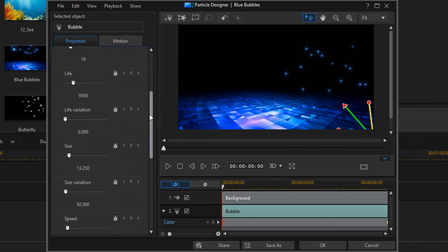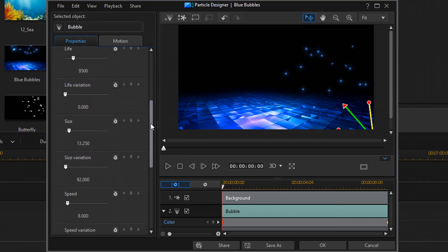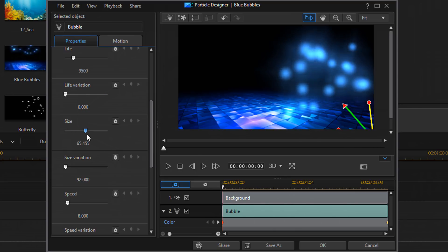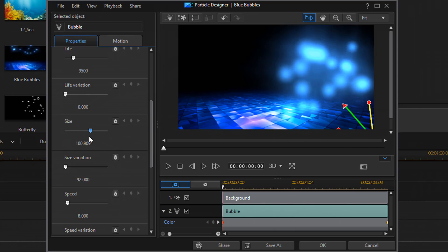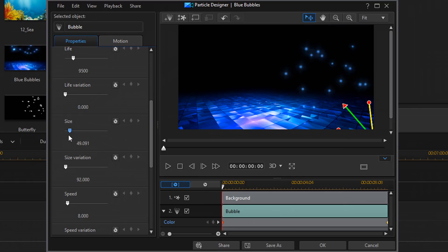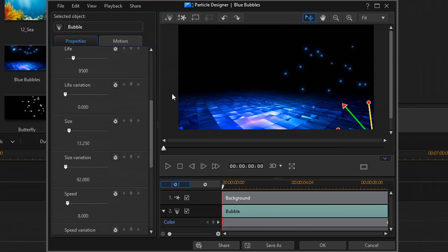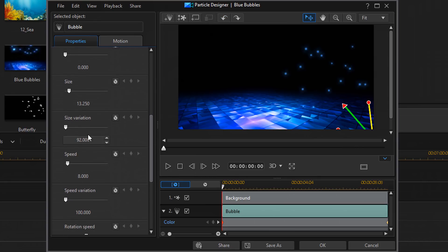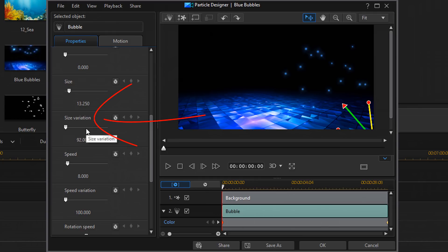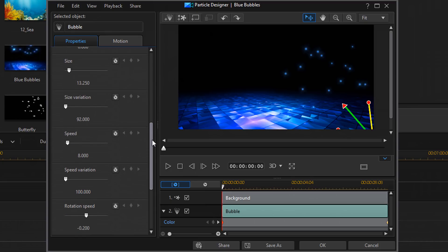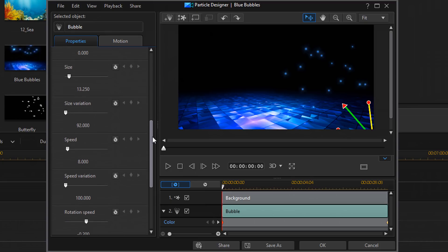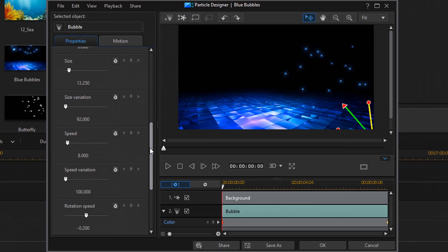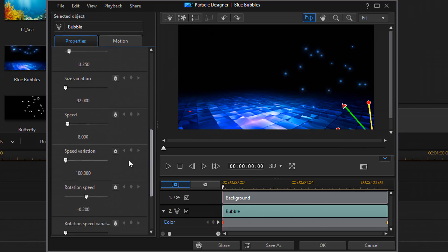Next we have size. And of course, that changes the size of the particles. As you can see there. And then we have size variation which, once again, changes the variation of the different sizes of the particles. The lower you have it, the less they're going to vary. The higher that you have it, the more they're going to vary.